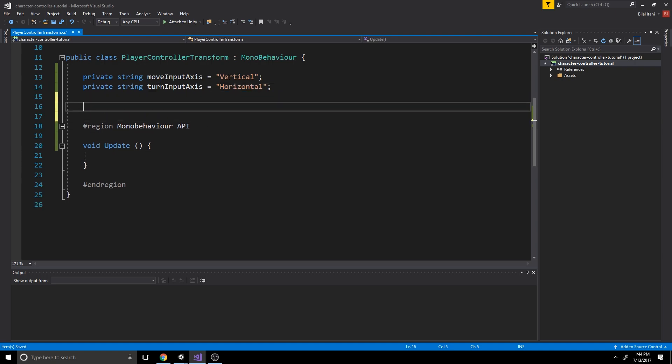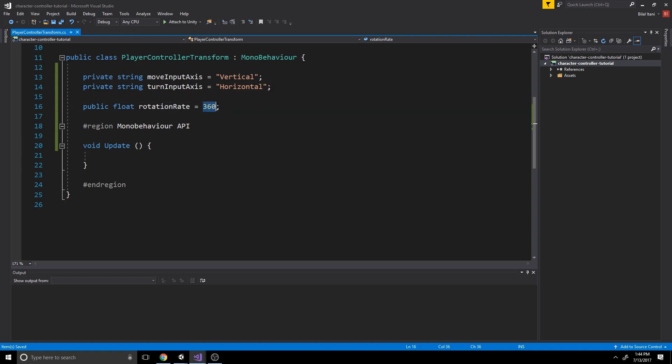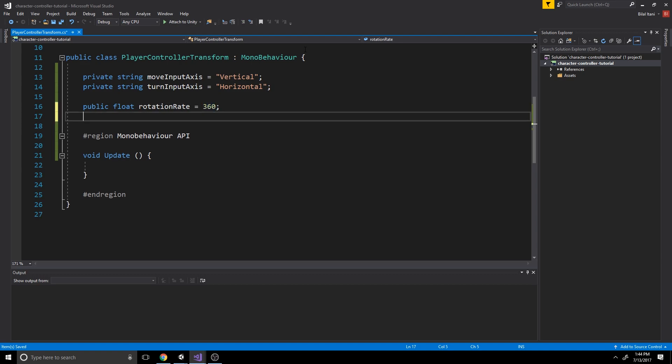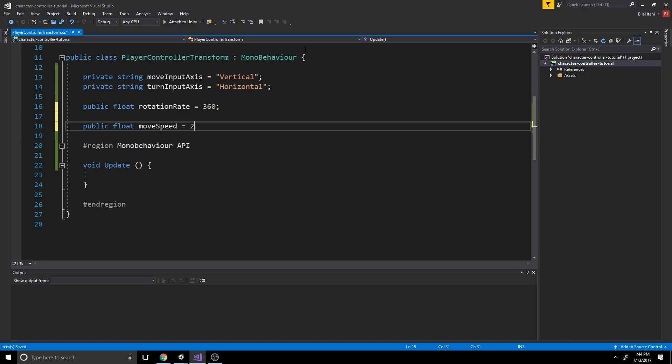Okay, so let's create a rotation right here. Public float rotation rate equals 360. So this is going to be in degrees per second. Basically, if we hold down our horizontal axis for one whole second, our character should do a full revolution or rotate by 360 degrees. Okay, the last thing we're going to do here is write our move speed, move speed, which is going to be two. And that means two unity units, which are abstract units per second.